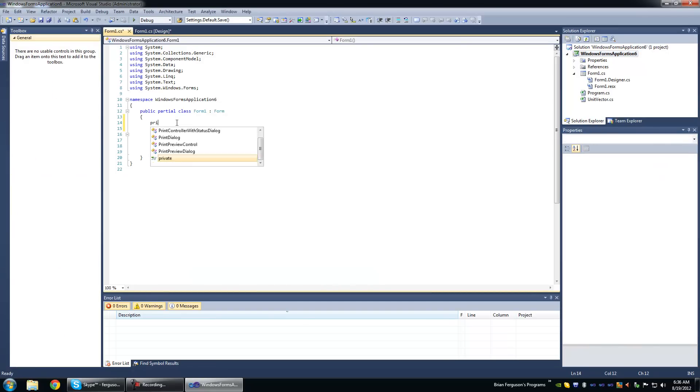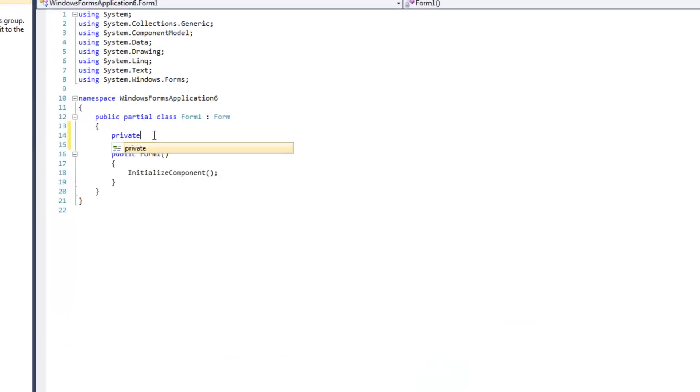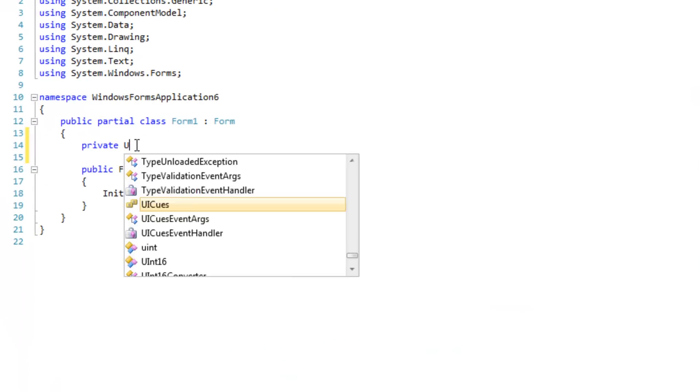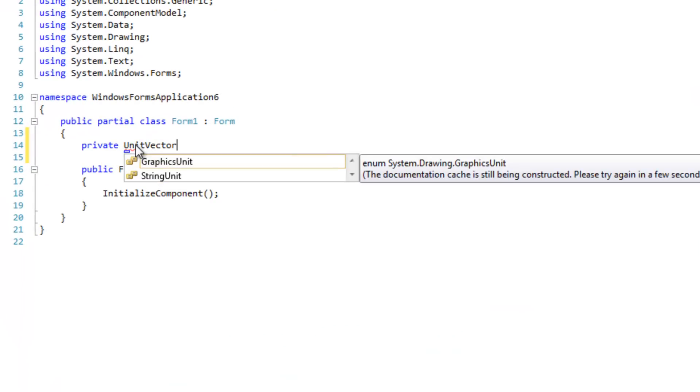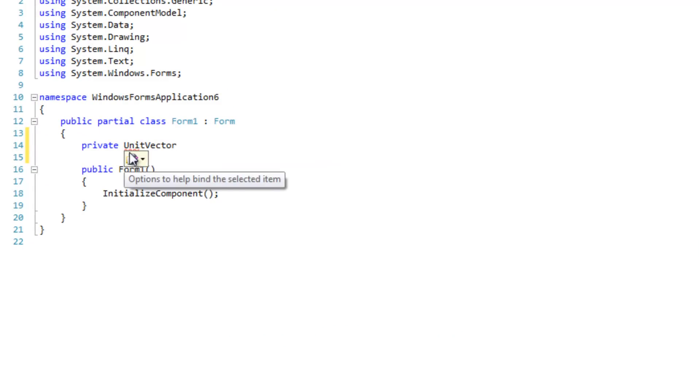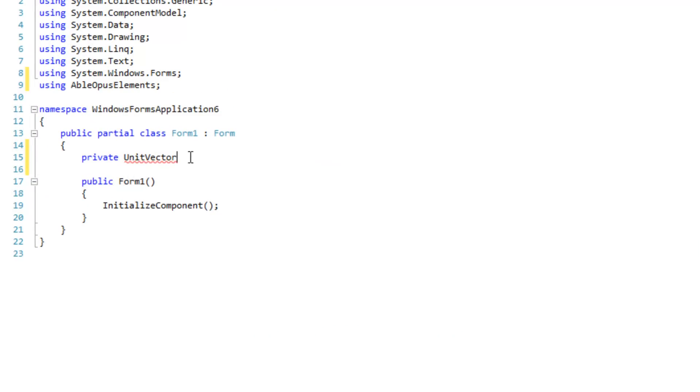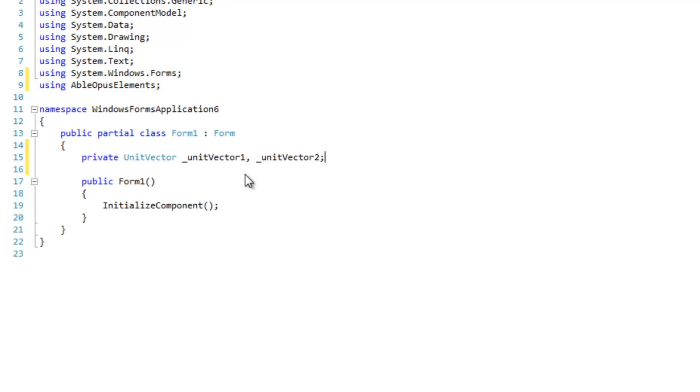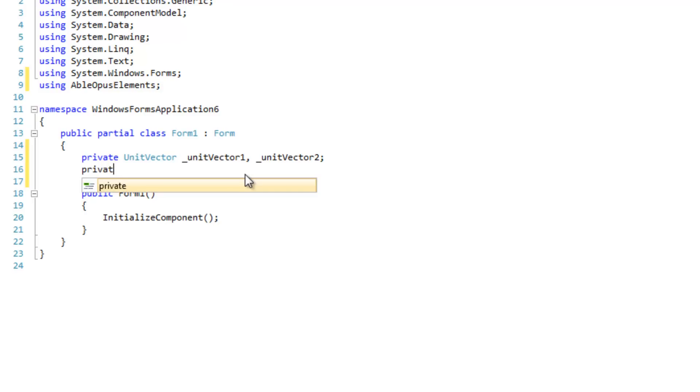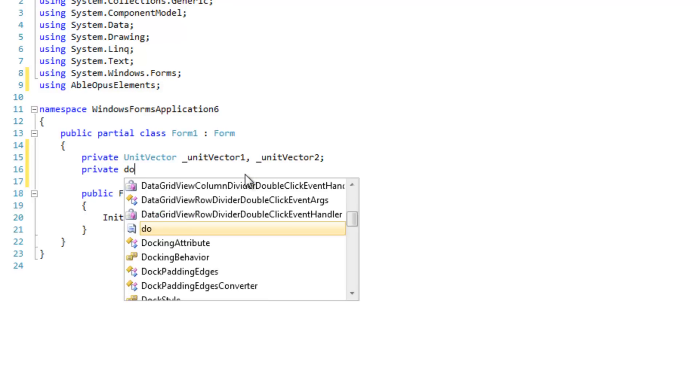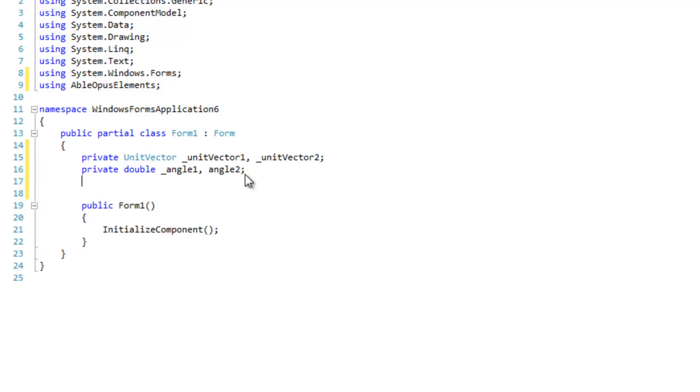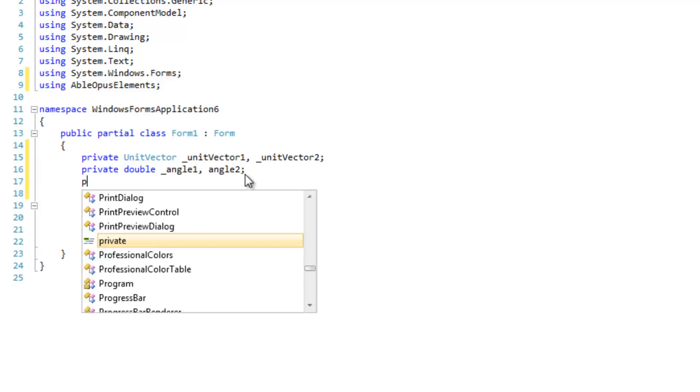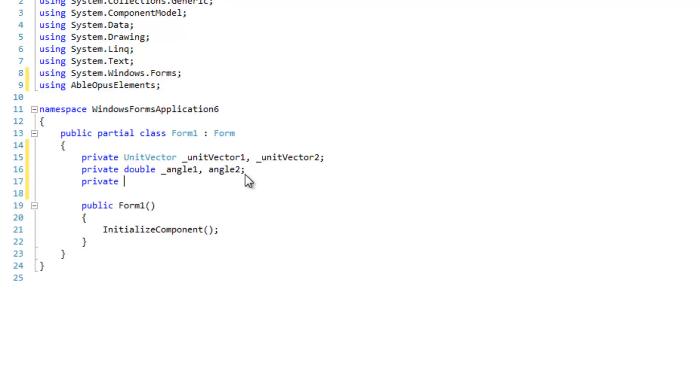And we're going to create a couple of unit vectors. And we're going to create some doubles. And I'm going to create a timer.